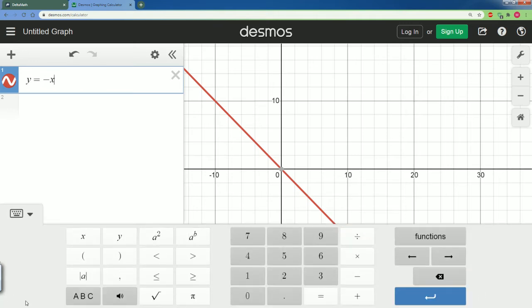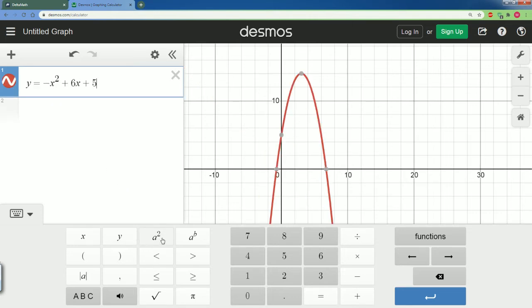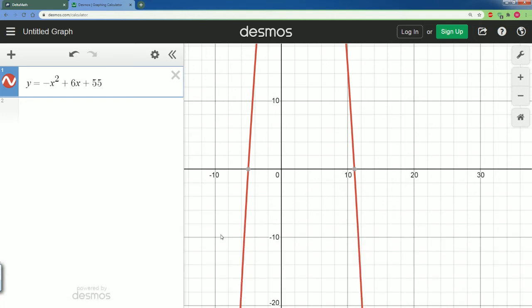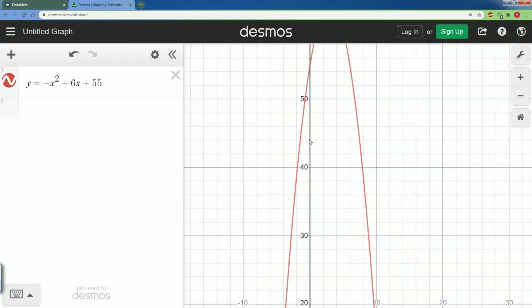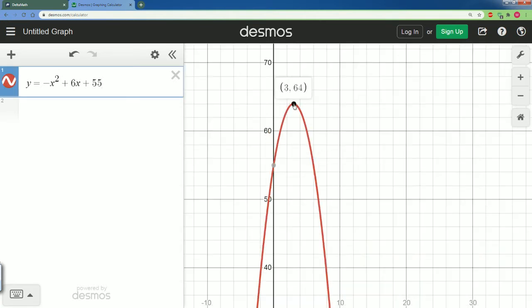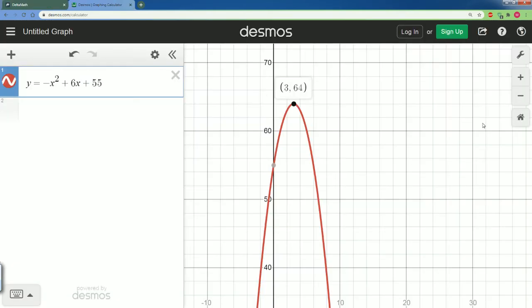If you want to see where to get the square or the negative, you can press on the keyboard here and it appears. So we type in: negative x squared plus 6x plus 55, exactly as it looks. First, we're going to find the vertex. We click on it — boom — 3 comma 64. That's the vertex: (3, 64).